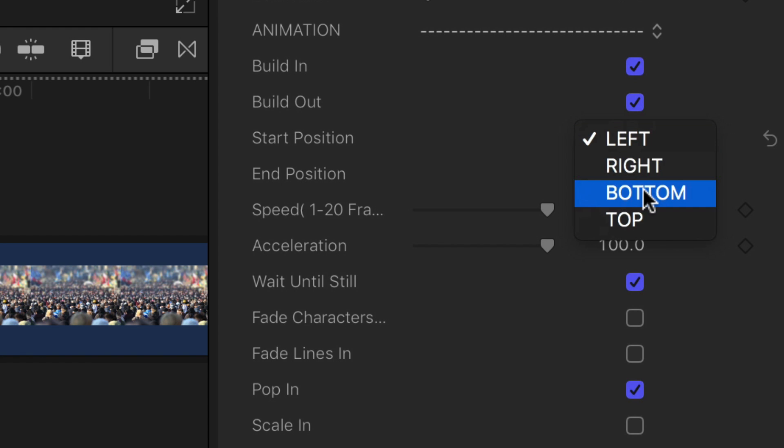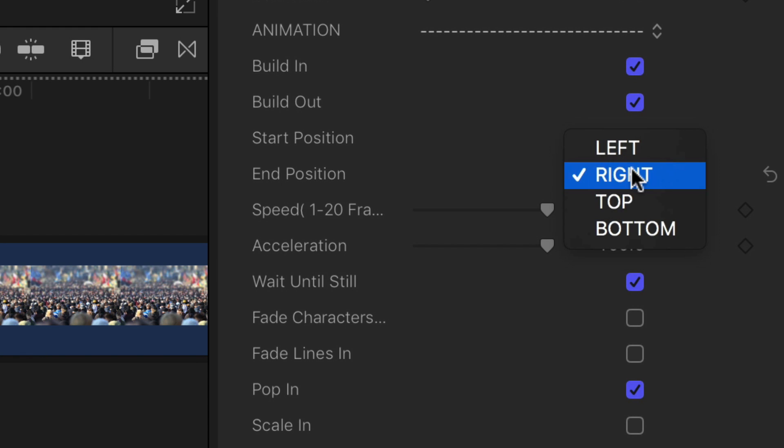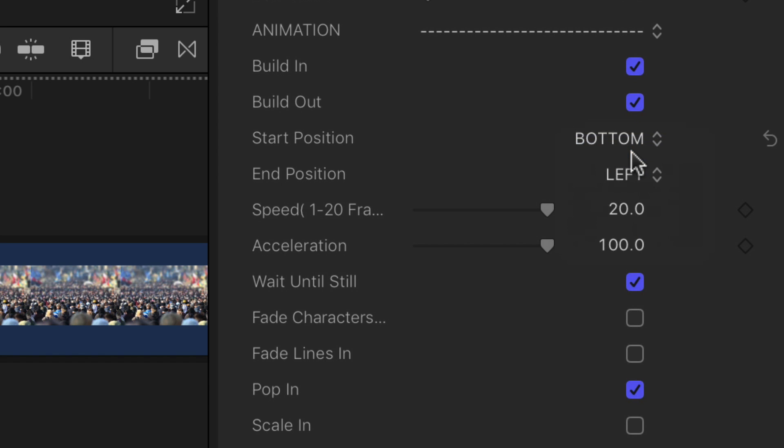In the Inspector, choose which direction you want the title to move in from and which direction you want the title to move off to.